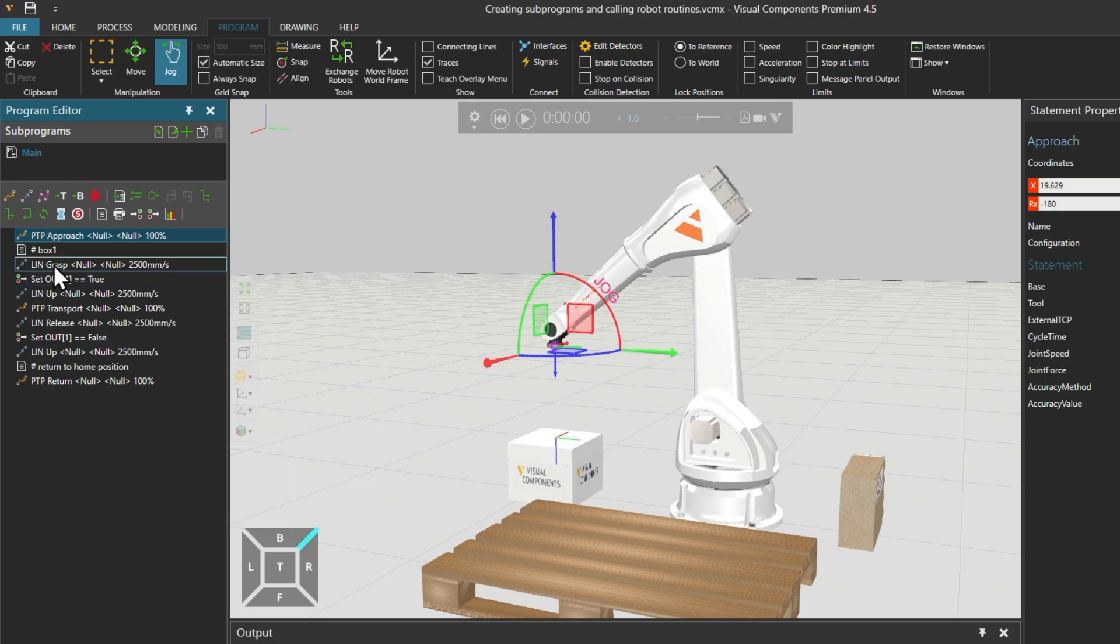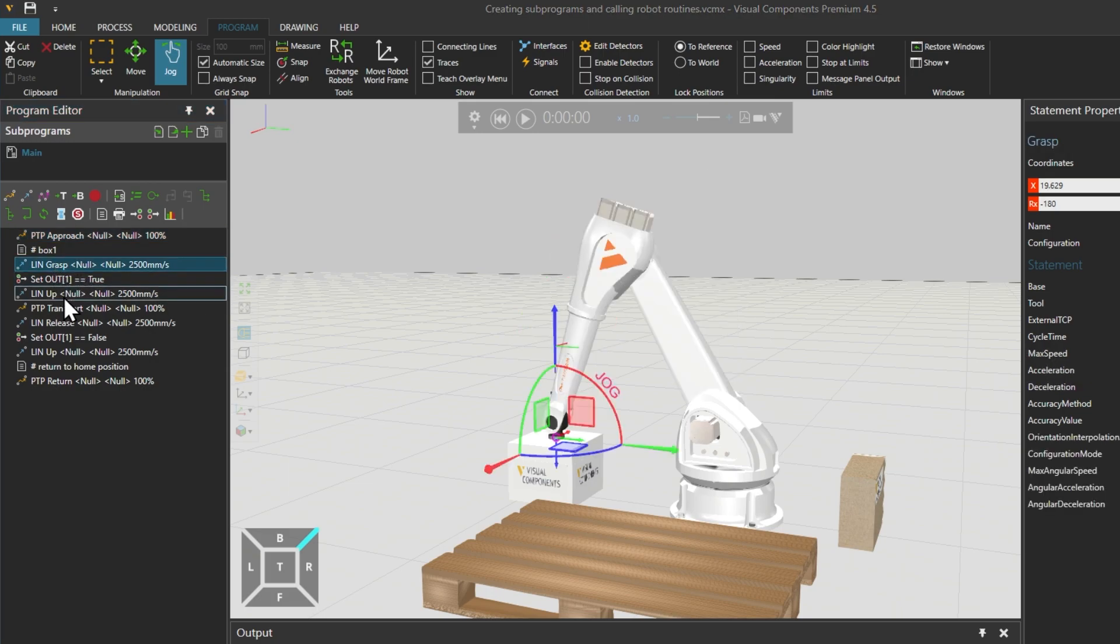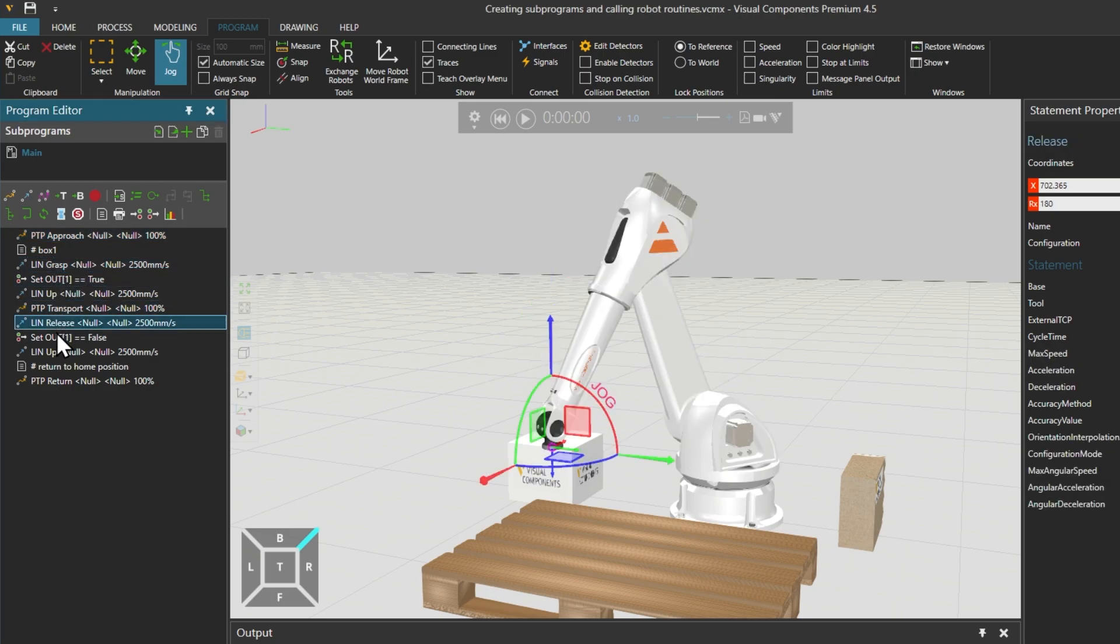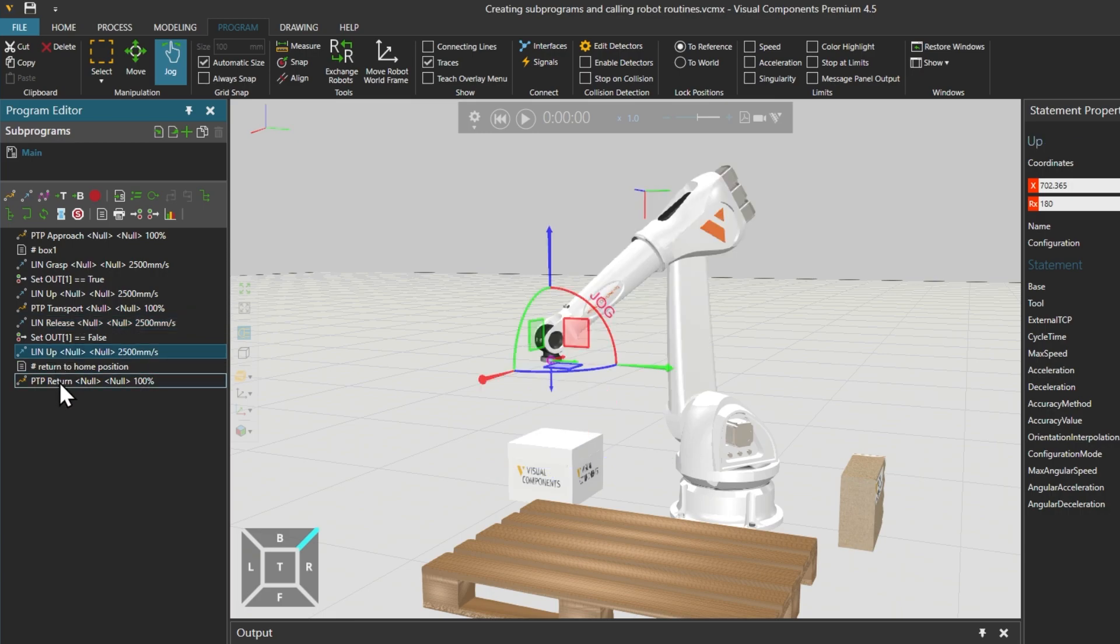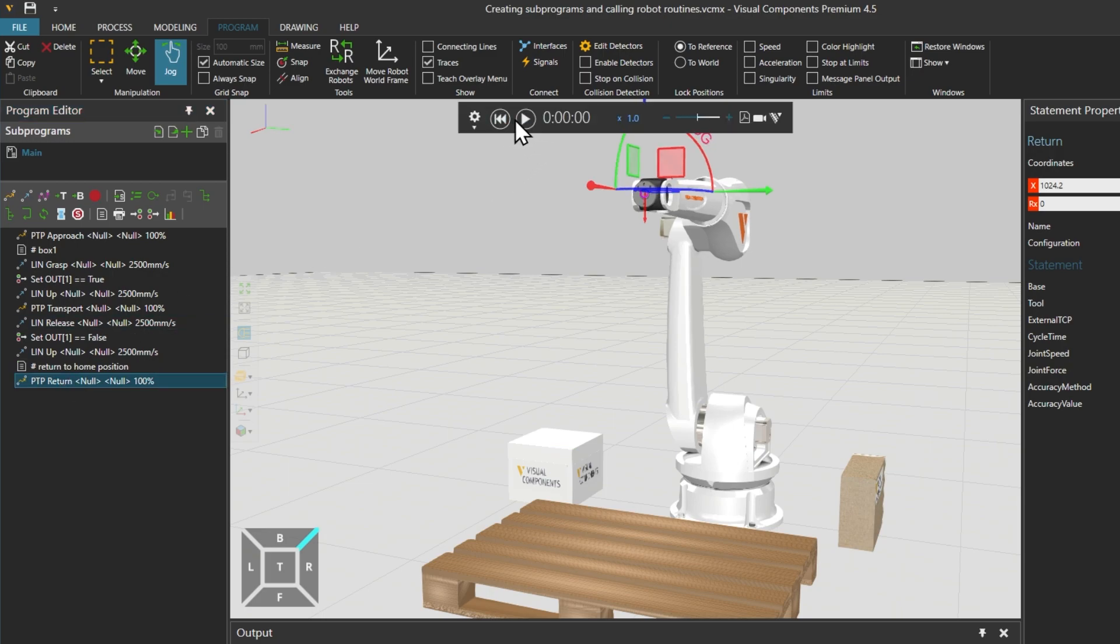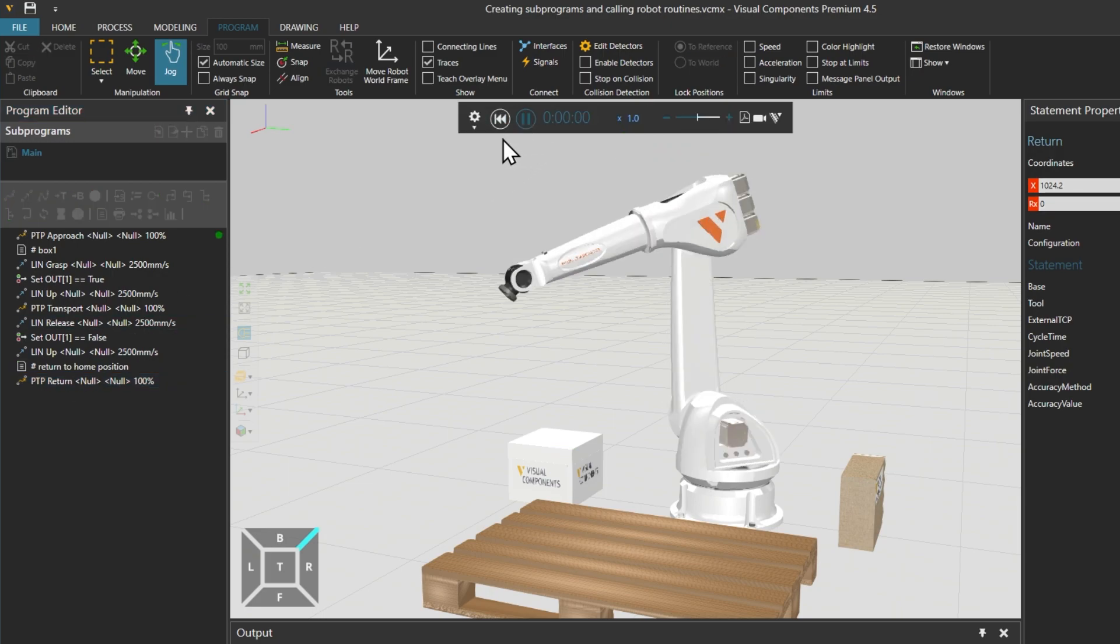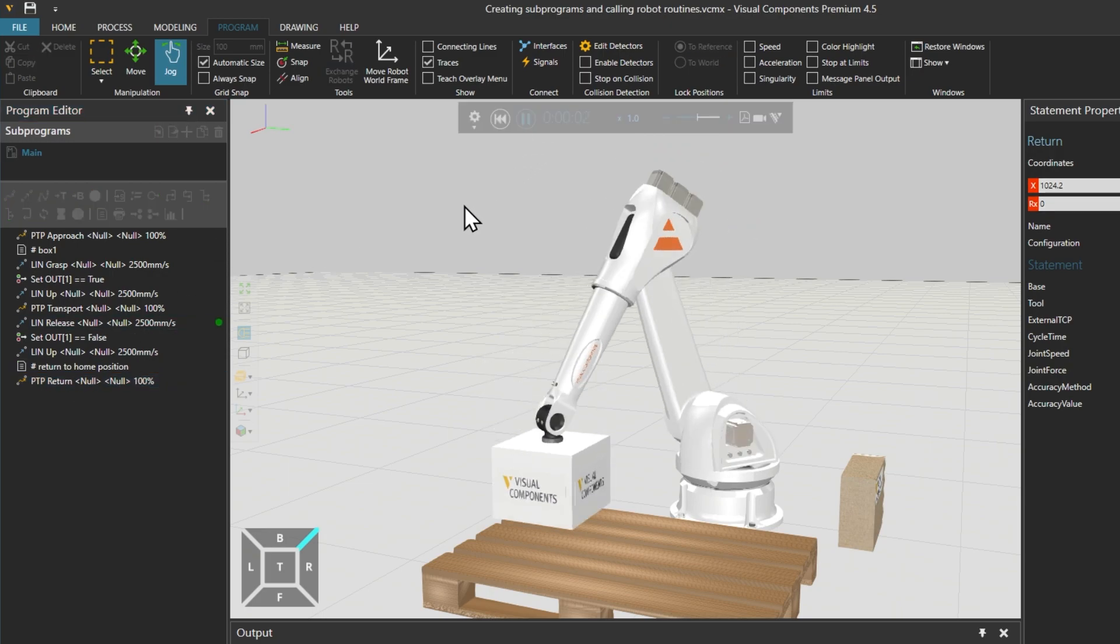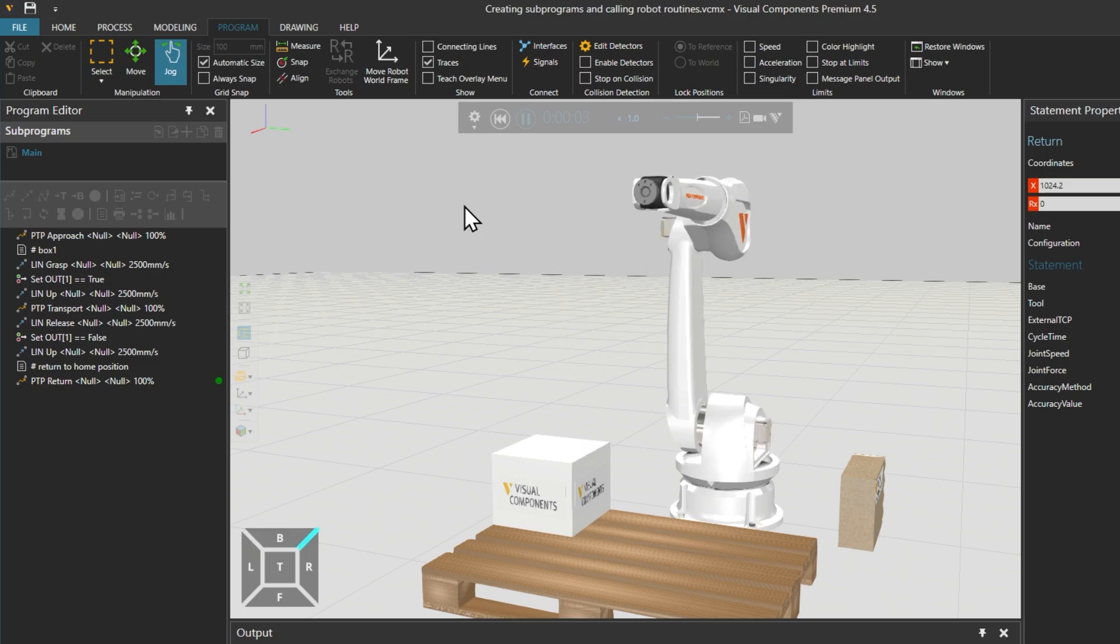The use of descriptive names is optional. It's just a method I sometimes use to assist in arranging the statements in a sequence. If we reset and run the simulation, we can see the robot pick up the white box, place it on the palette, and return to its original position.